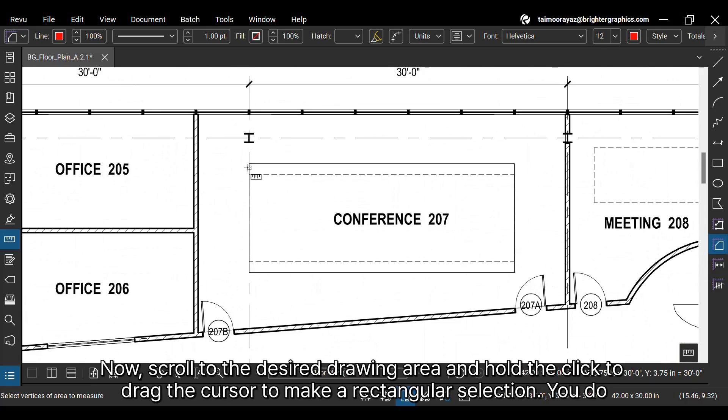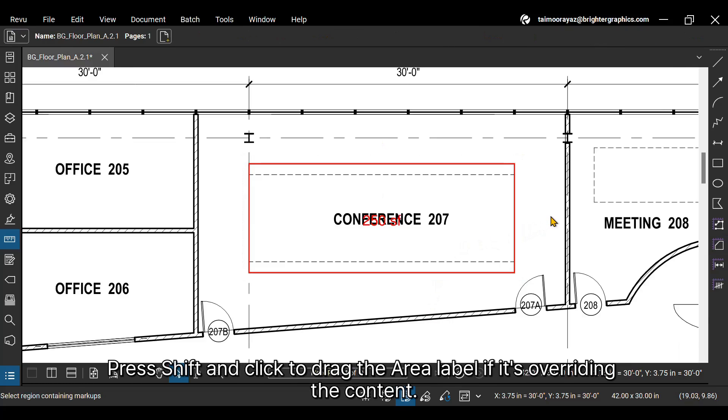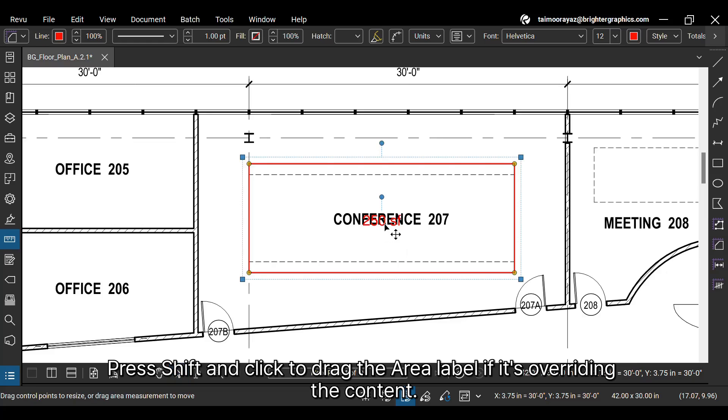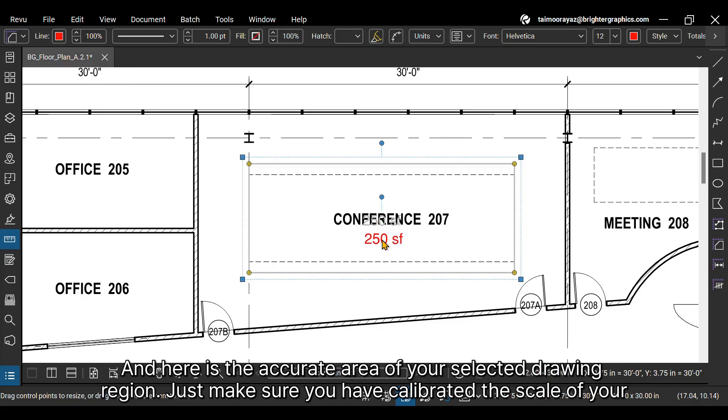Now, scroll to the desired drawing area and hold the click to drag the cursor to make a rectangular selection. You do not need to do it with attention if your Snap to Content feature is enabled. Press Shift and click to drag the area label if it's overriding the content. And here is the accurate area of your selected drawing region.